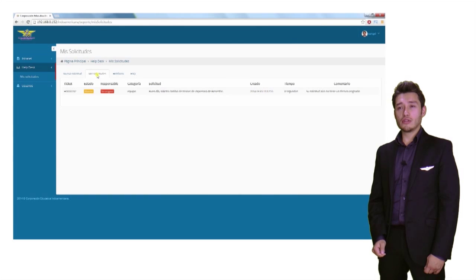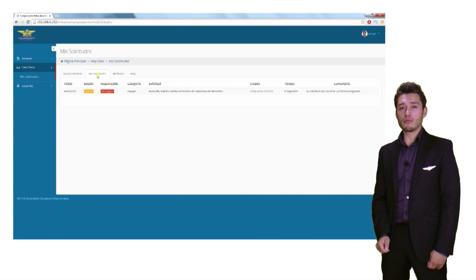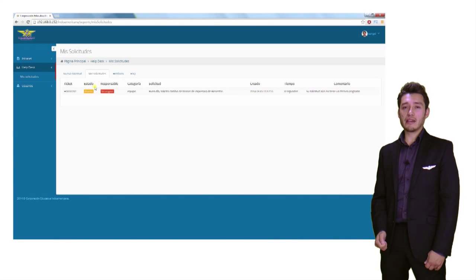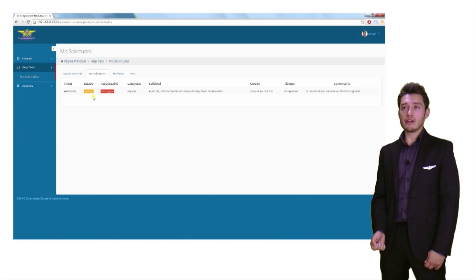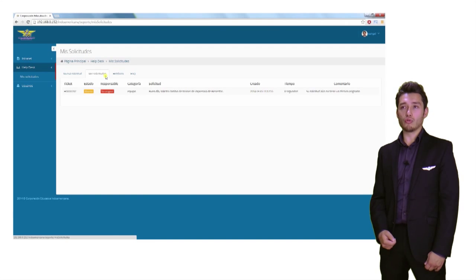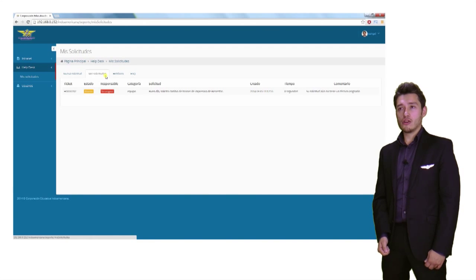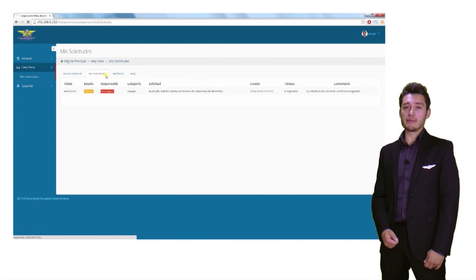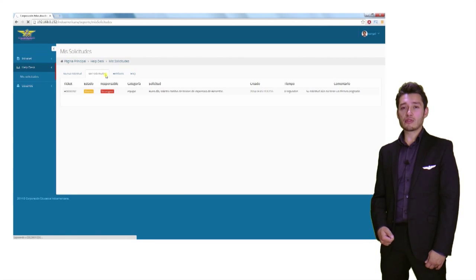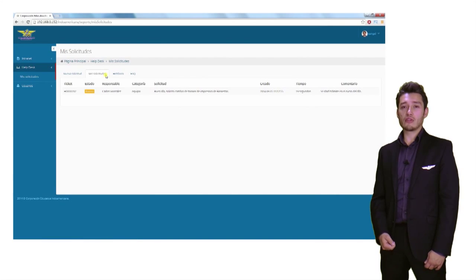En mis solicitudes podemos ir viendo el trámite que se le da a nuestro caso, el cual también tiene asignado un número de ticket. Una vez el coordinador de sistemas le dé un responsable a nuestra solicitud.